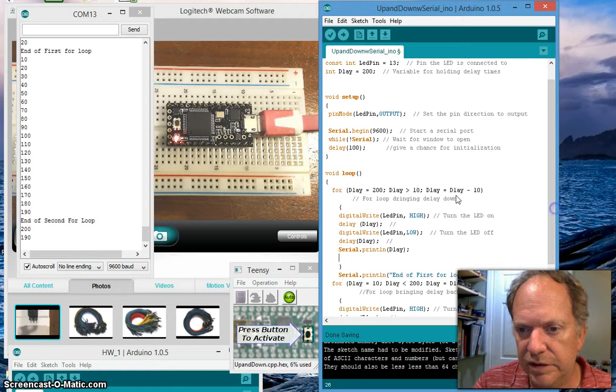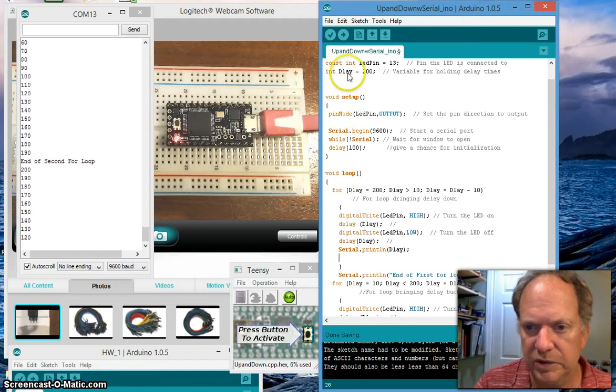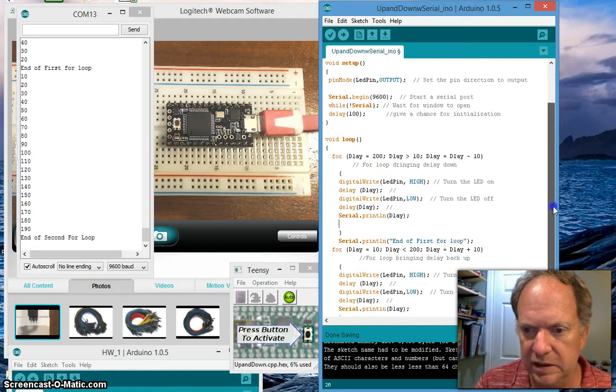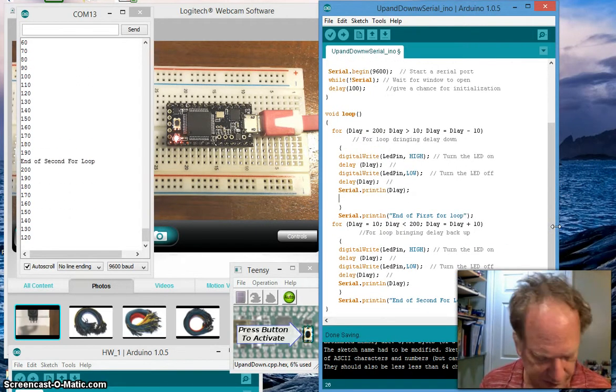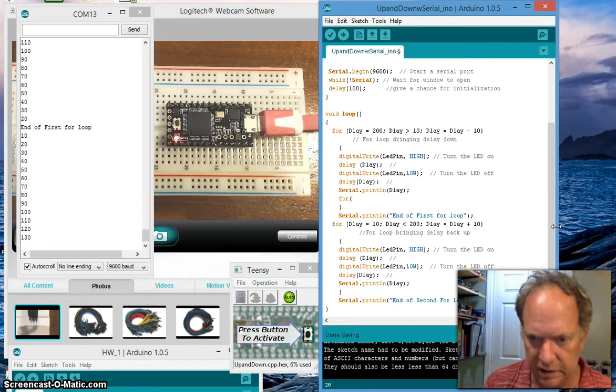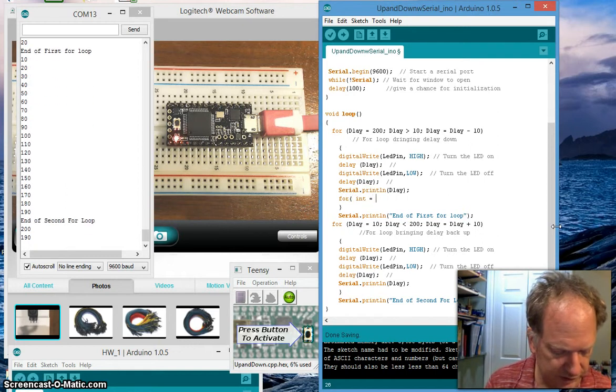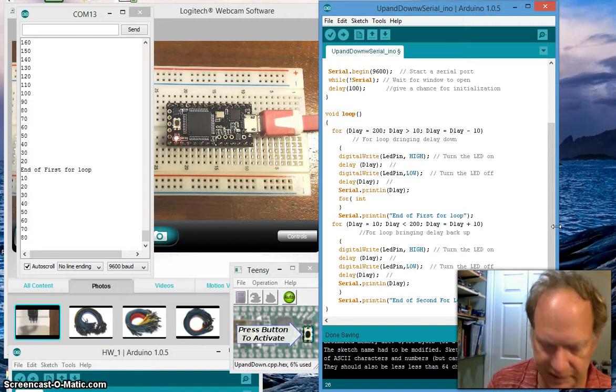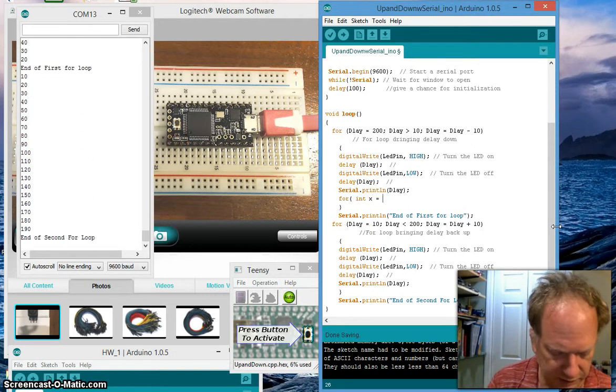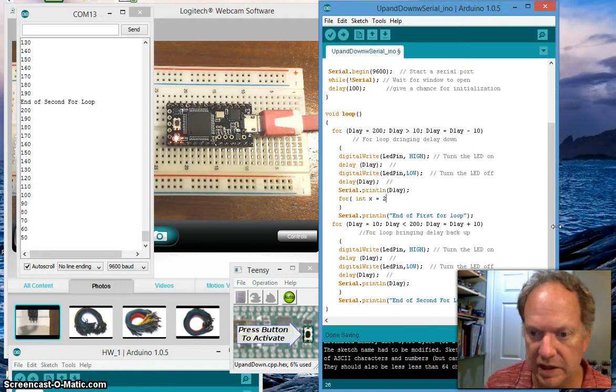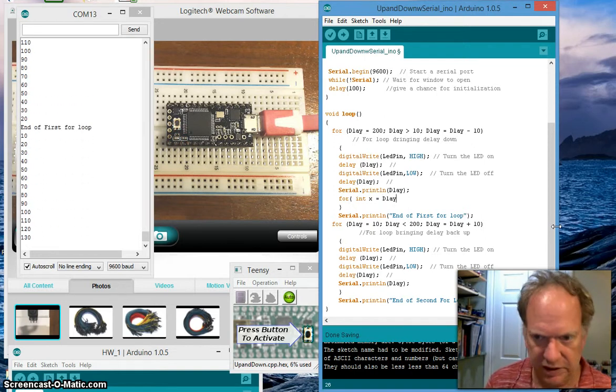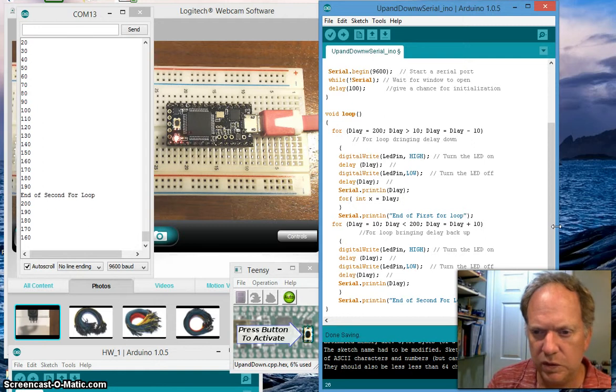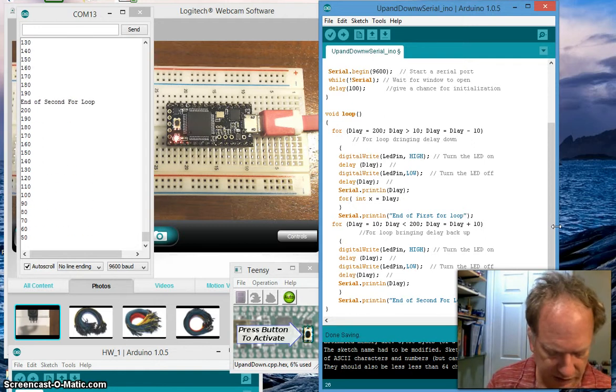To do that, what we want to do is create a for loop that gives us a number of spaces. Notice here we have this variable delay which is way up on top and it's available everywhere. We're now going to create - I'm going to show you how to make a local variable. Let's do for int x equals delay, and we want it to go down to x is greater than zero, and let's bring it down so that's going to be x minus minus. We're going to reduce it by one every cycle.